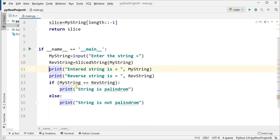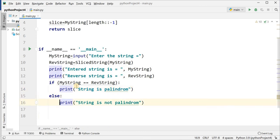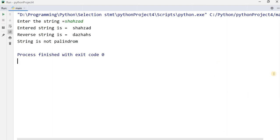Then I print 'entered string is' with my_string and 'reverse string is' with rev_string. I check if my_string equals rev_string — if so, it gives the message 'string is palindrome', otherwise 'string is not palindrome'. Running the program with input 'shahzad', the entered string is 'shahzad' and reverse string is 'd a h z a h s' — both are different, so it shows 'string is not palindrome'.